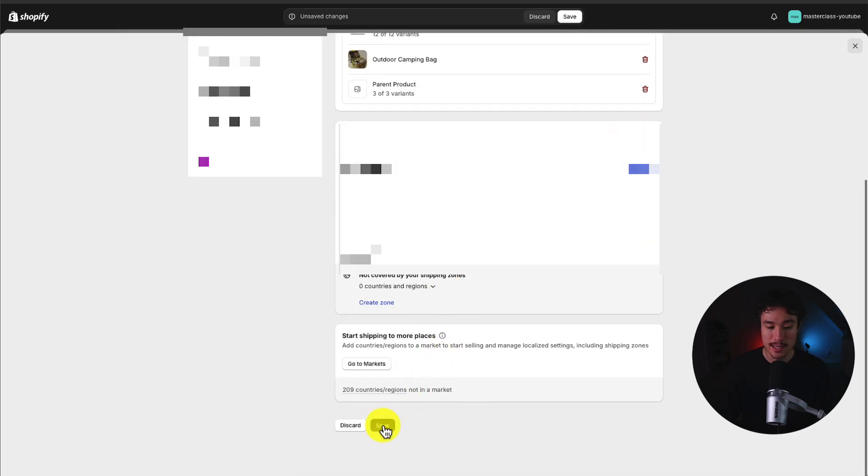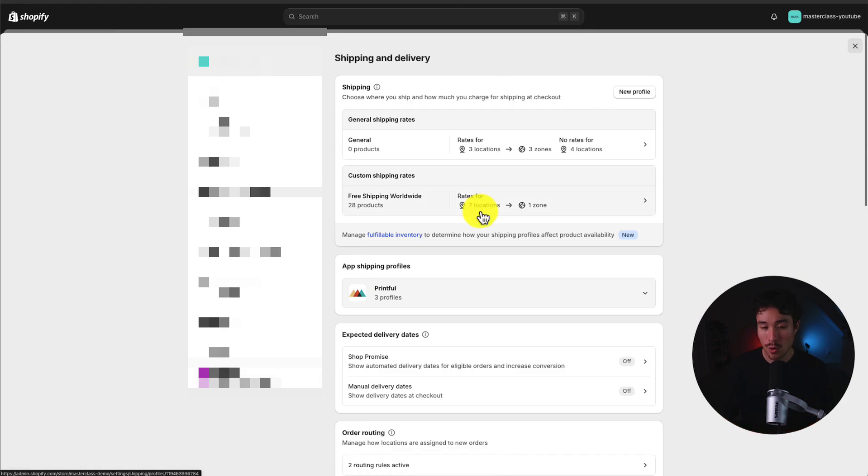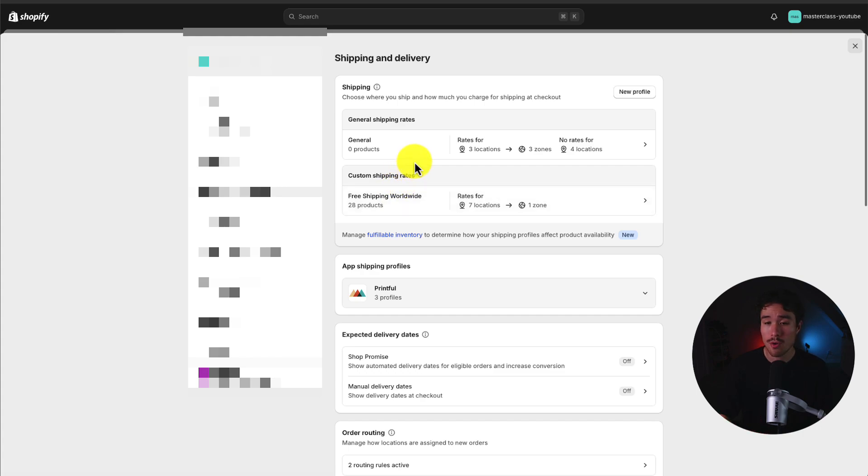I can then hit save in the bottom here to finalize this new shipping profile. I can see it's one zone for seven locations and it's going to apply to all the products I selected, which is all the products in the store.